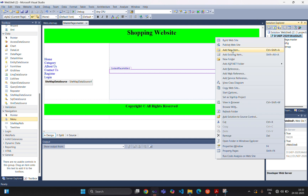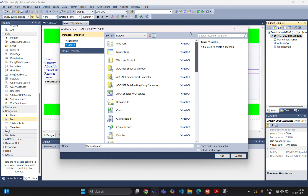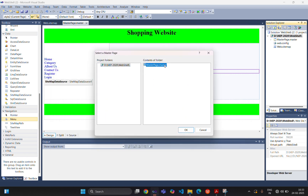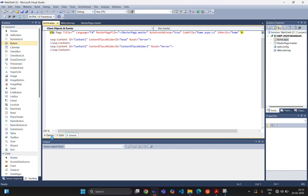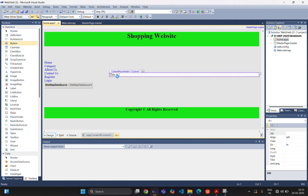Now we are creating the web pages one by one. Add new item — the first web form will be 'home'. Do not forget to select the master page, so click on select master page, then add. Here you have to select the master page and click OK. You can see whatever design was in the master page is shown here. We are simply adding one line of content to display in the content page: 'This is home page'. Save this file.